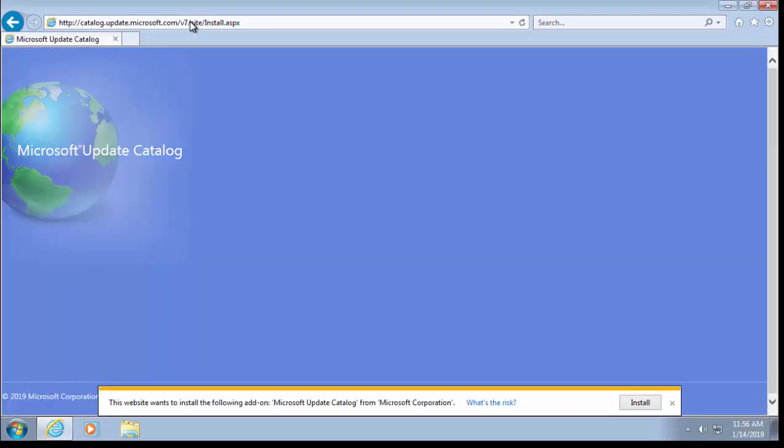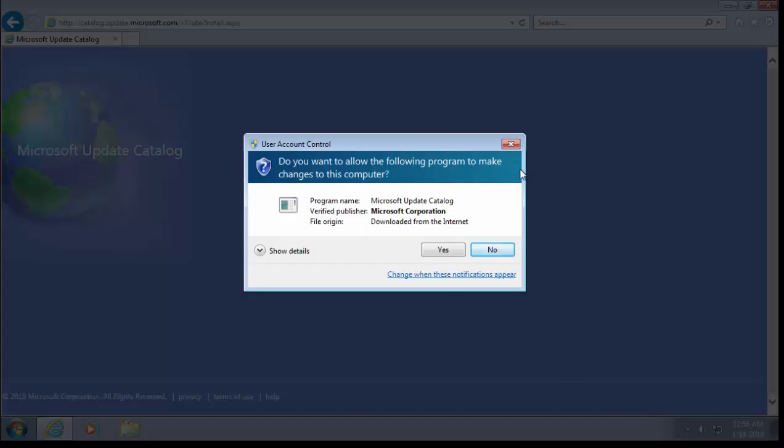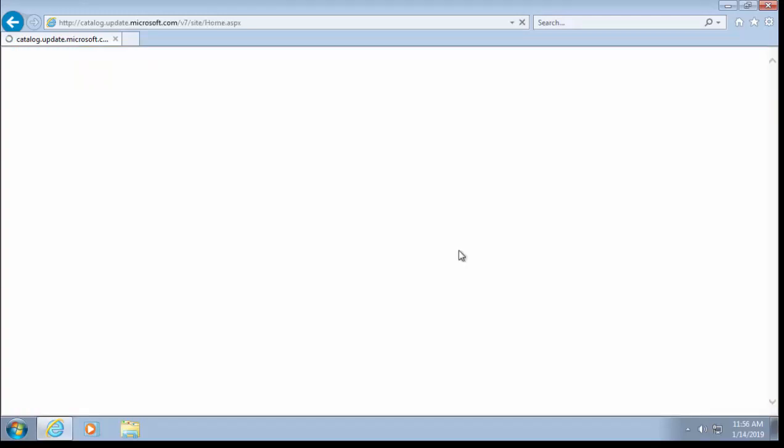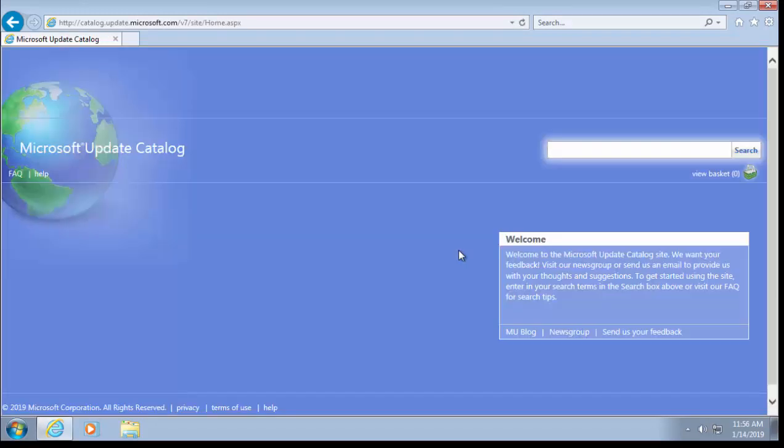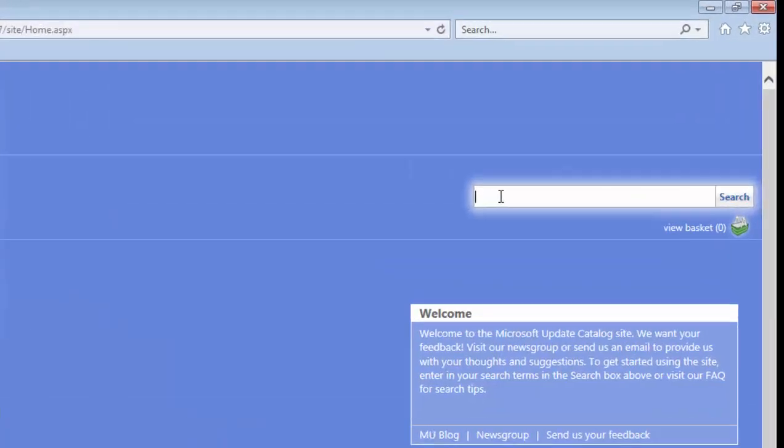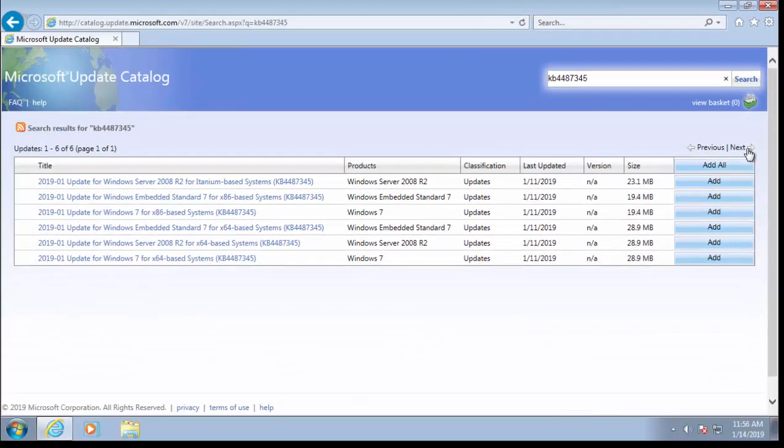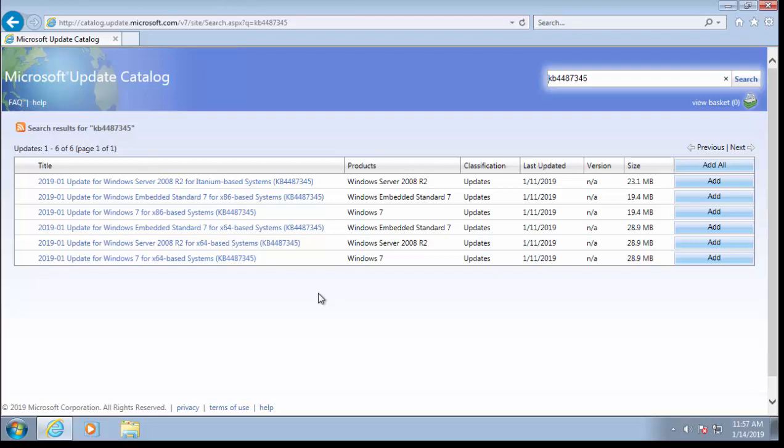It might say 'The website wants to install the following add-on: Microsoft Update Catalog from microsoft.com'. If it comes up, left-click Install, and then if it says 'Do you want to allow the following program to make changes to this computer?', click Yes. If you're using a browser other than Internet Explorer, this might not come up. Once we've got the search box here, type 'KB4487345', then move your mouse over Search and left-click once. Here's a list of the updates. We need to ascertain whether our system is a 32-bit system or a 64-bit system.